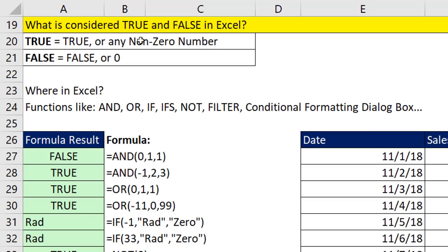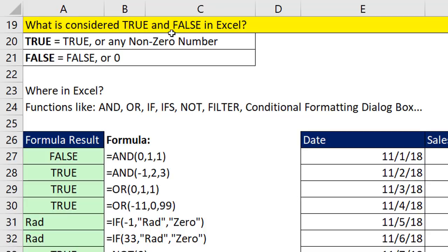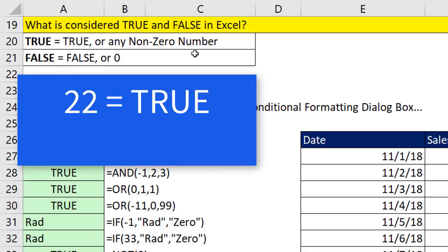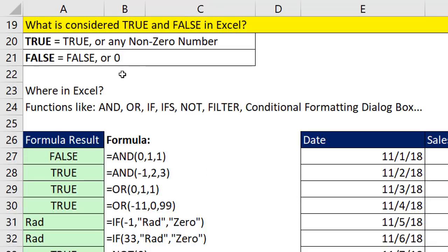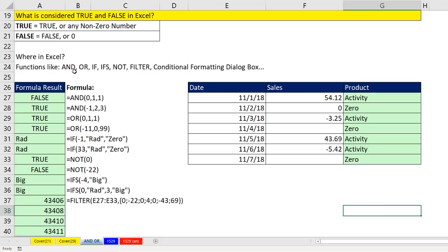But there's even more to this story. If we scroll down here, what is considered true and false in Excel? Well, we already saw that ones and twos were considered true. But actually, a true in Excel is true or any non-zero number. That means 22 or minus 5,000. Those are both trues. For Excel to understand false, false, or zero. Now there's all sorts of functions, including our filter function, even the conditional formatting dialog box that understand these as trues.